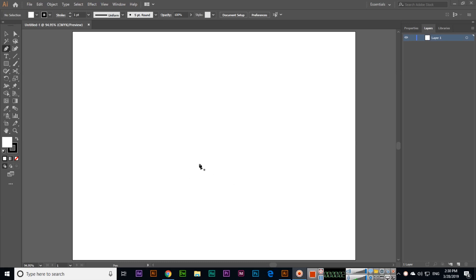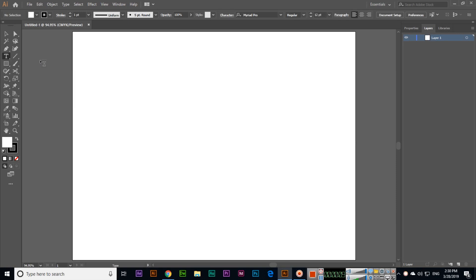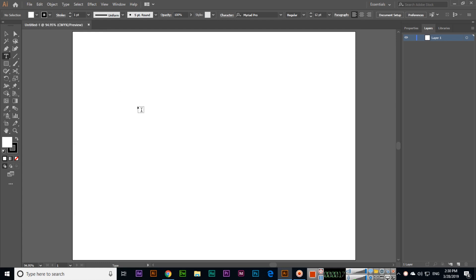In this video we will discuss the Type Tool in Adobe Illustrator CC 2019. The Type Tool can be selected from the toolbar, and you can see different settings in the control bar, like changing the color.